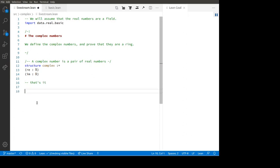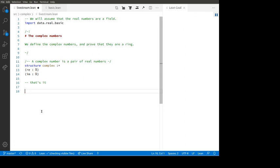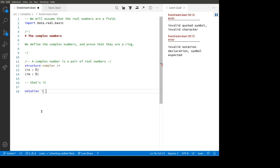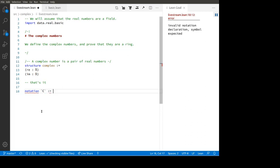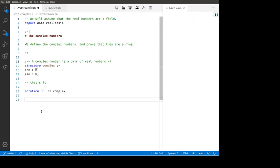The first thing we should do is make the mathematical notation that's currently giving us an error. So let's make that notation: 'notation ℂ', and let's define that to be 'complex'. So now we have the complex numbers — it's as simple as that. That's how to make the complex numbers in Lean.